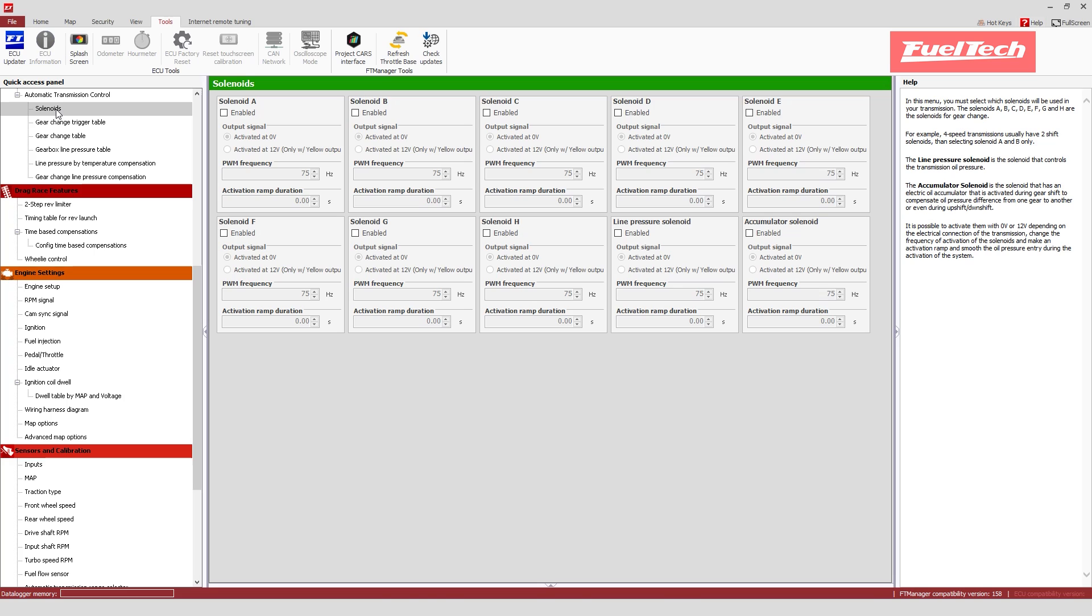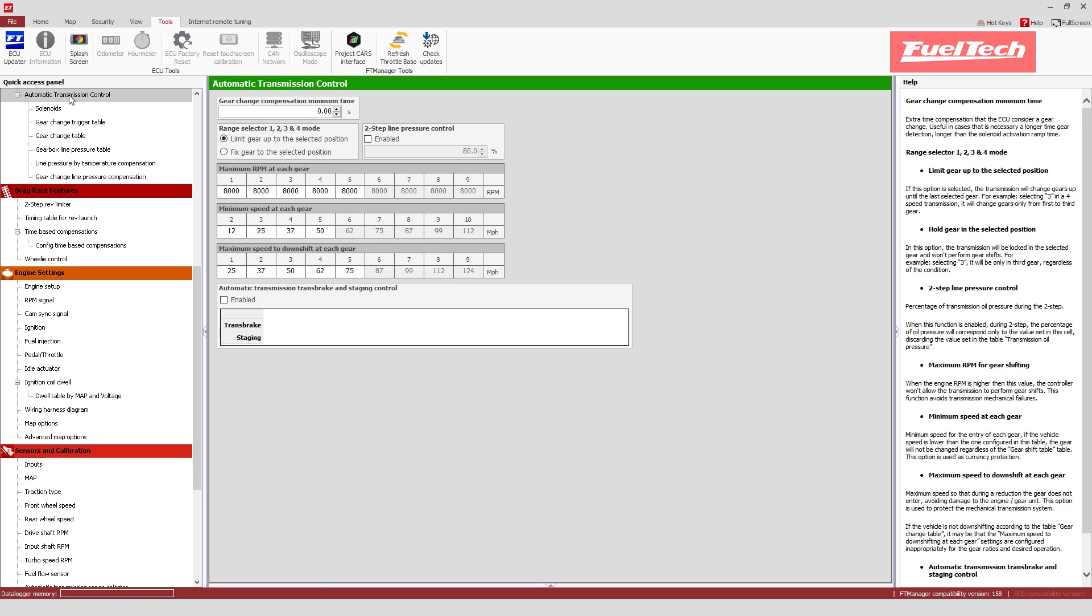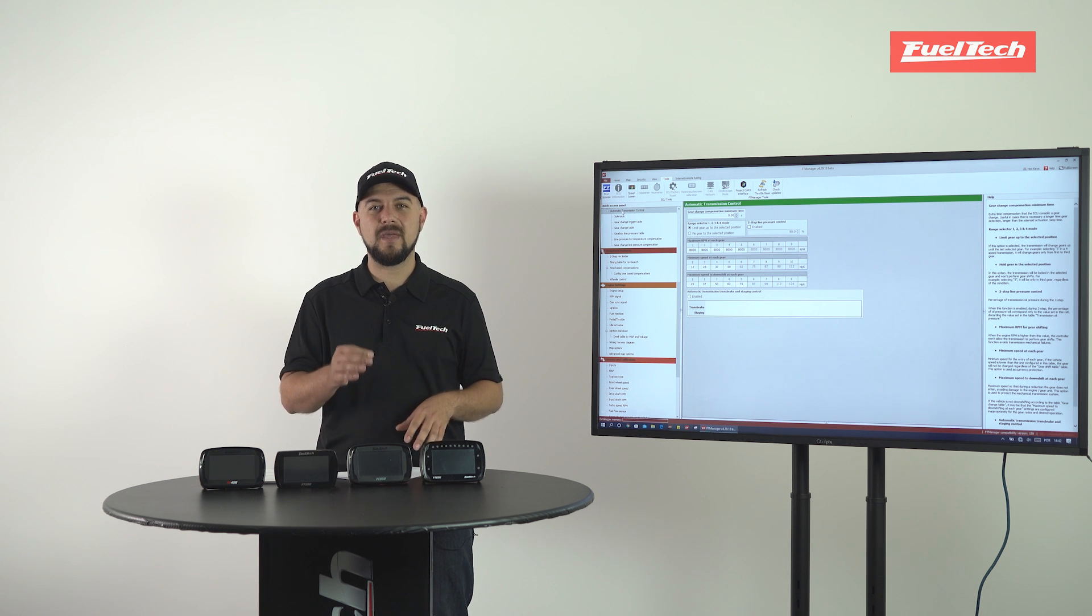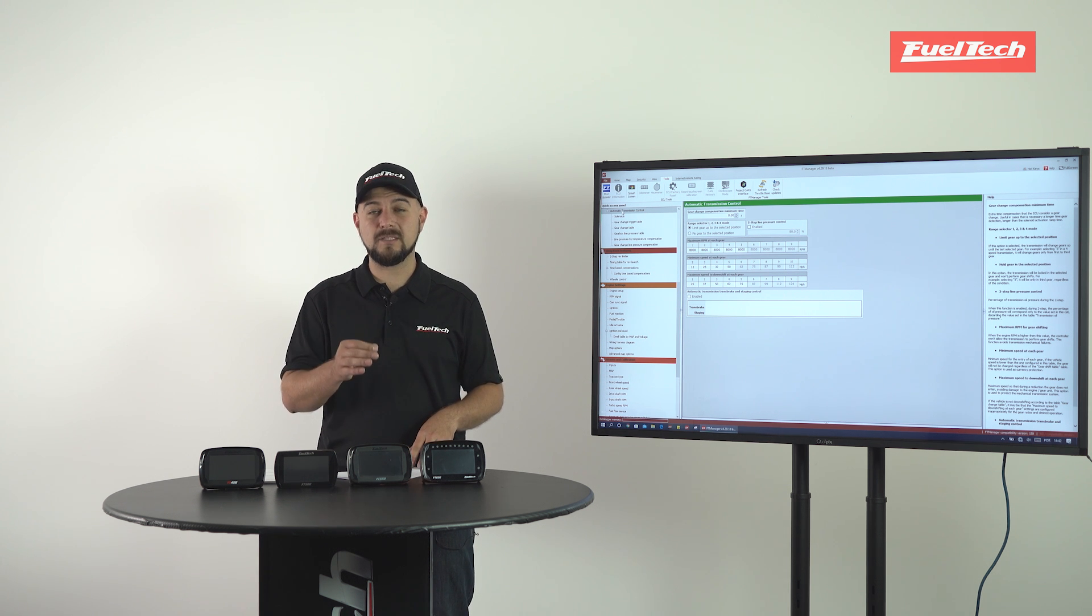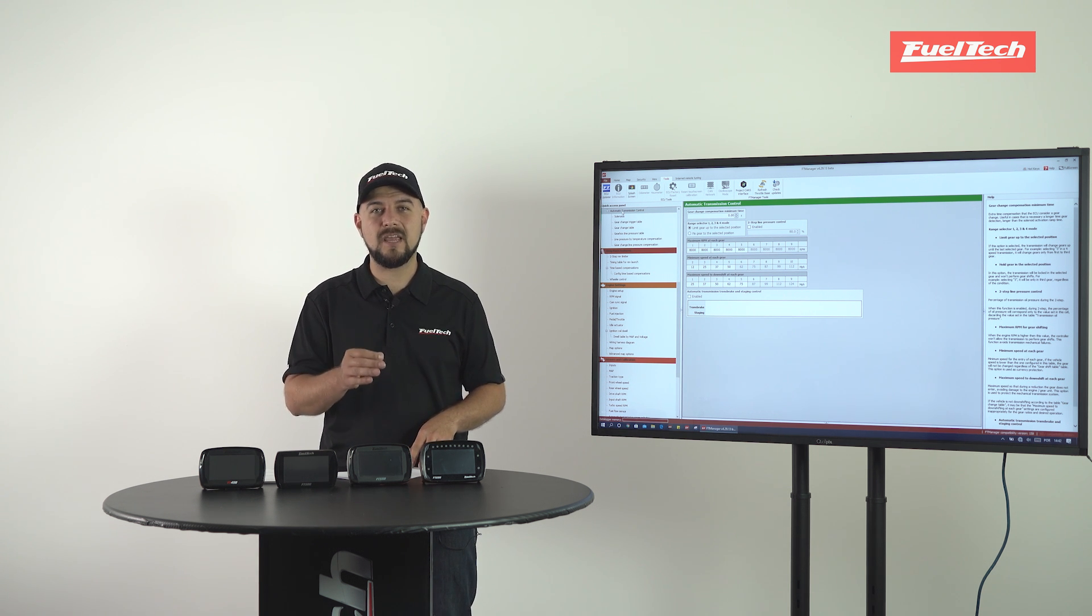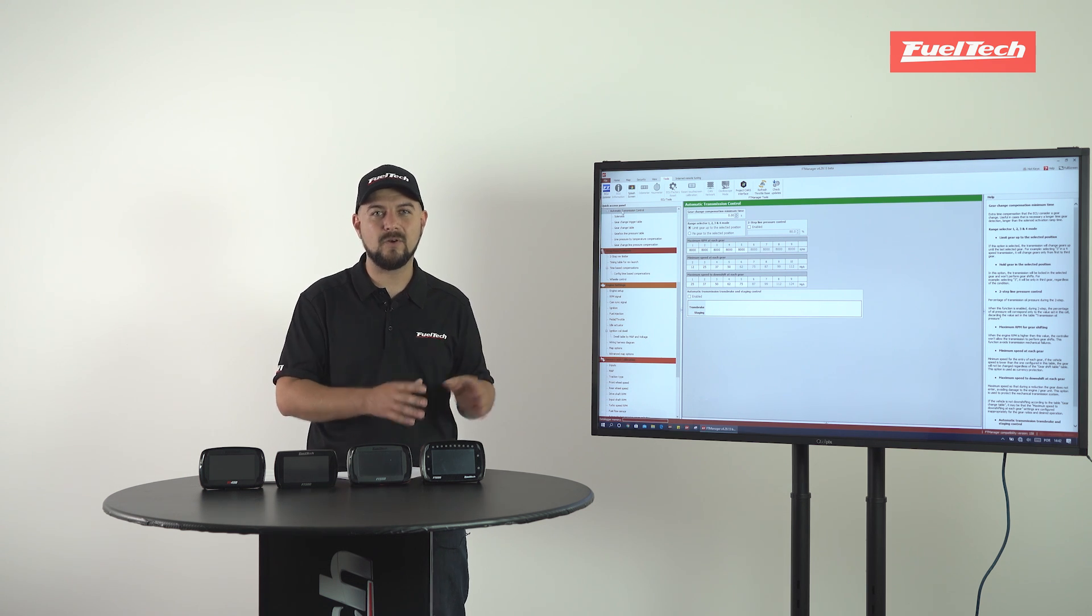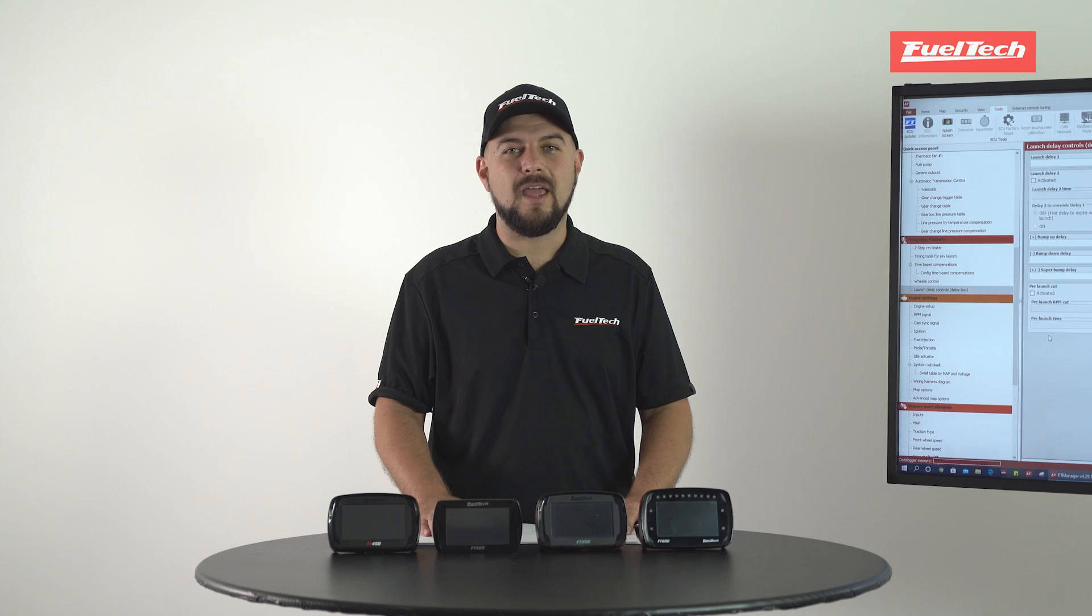So if you have a diagram and you know how your transmission works, most surely you can use this feature to control it. In the future we're gonna make a video explaining in detail how you can set up your automatic transmission to work with your FuelTech.